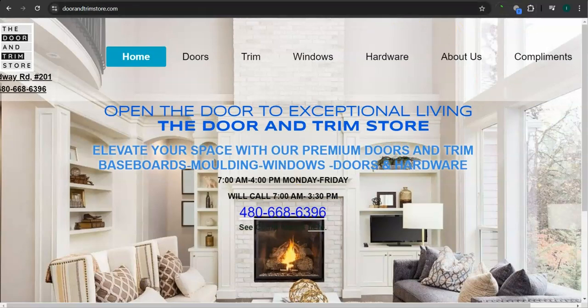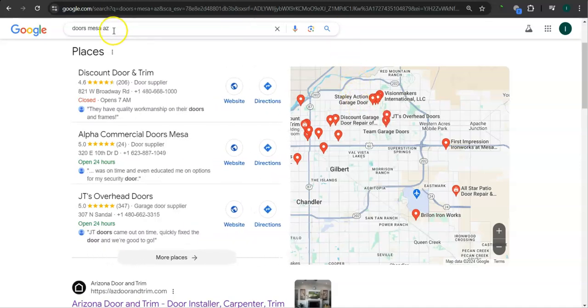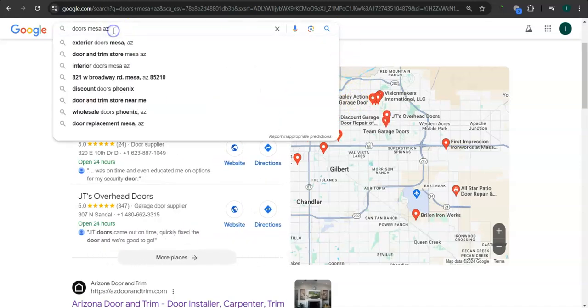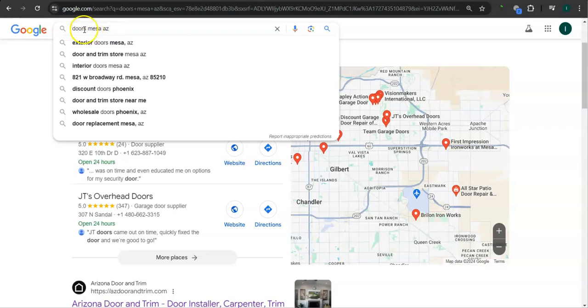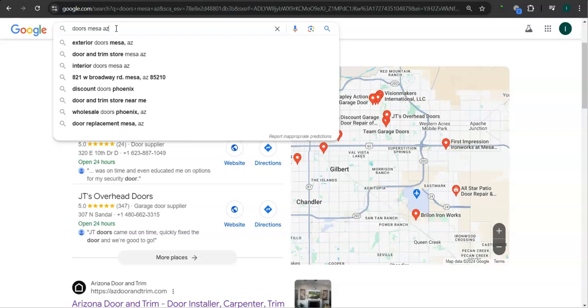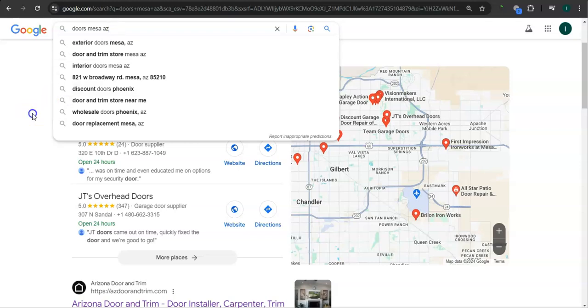Earlier I went ahead and did the search here for Doors Mesa Arizona. This is a really simple but good keyword. You're looking for the product or the service, and in this case we are using Doors and the area where you want the product or the service. We are going to use your area, Mesa, Arizona.